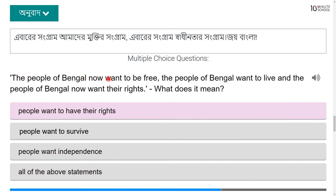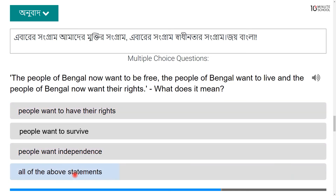The people of Bengal now want to be free, the people of Bengal want to live, and the people of Bengal now want their rights. They want to be free, so people want independence. The correct answer is all of the above statements.